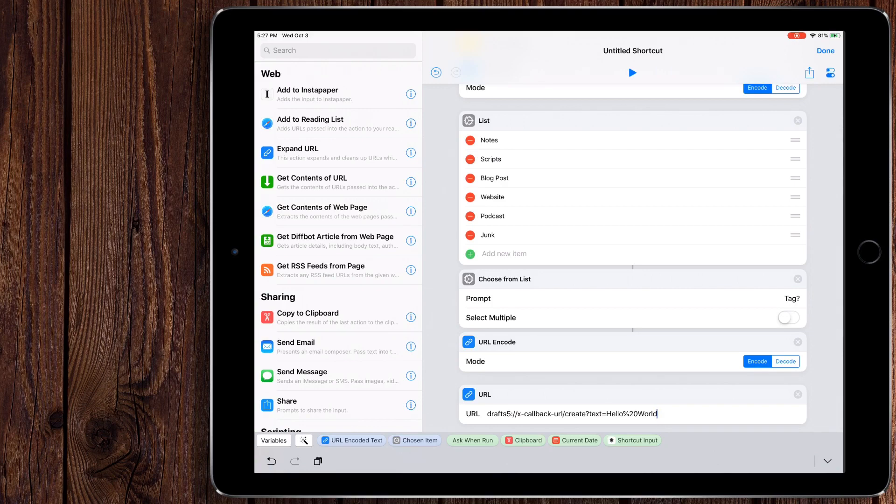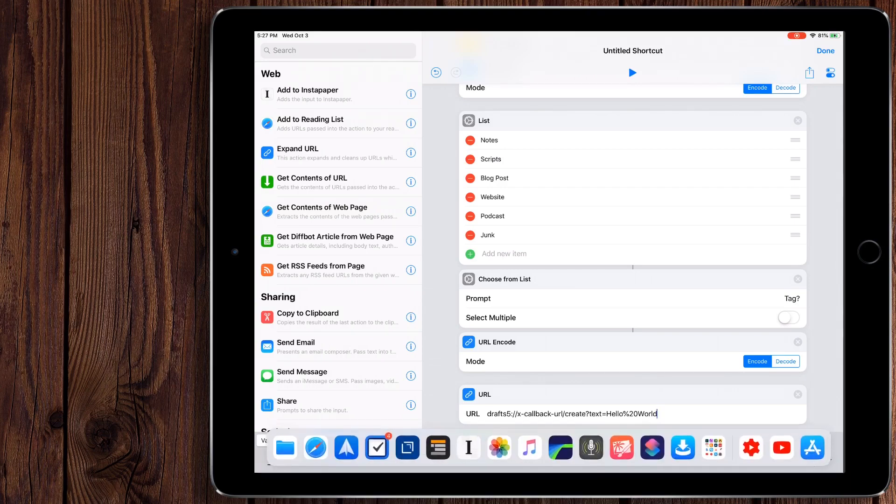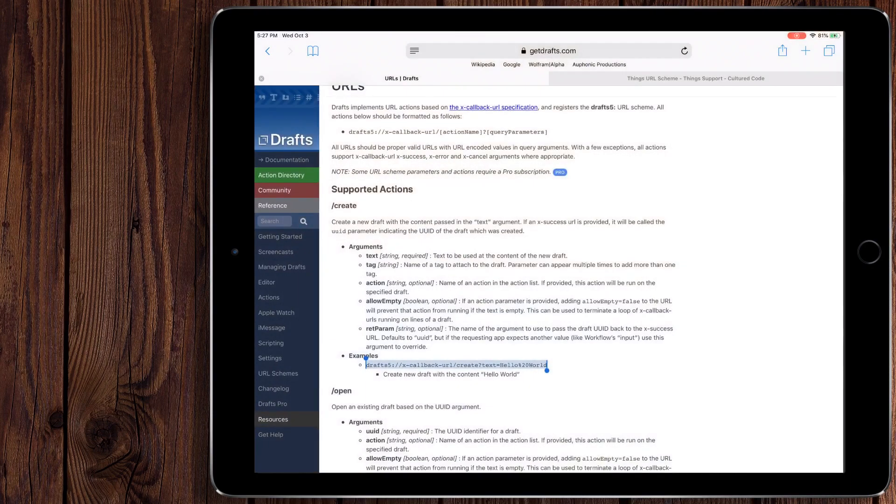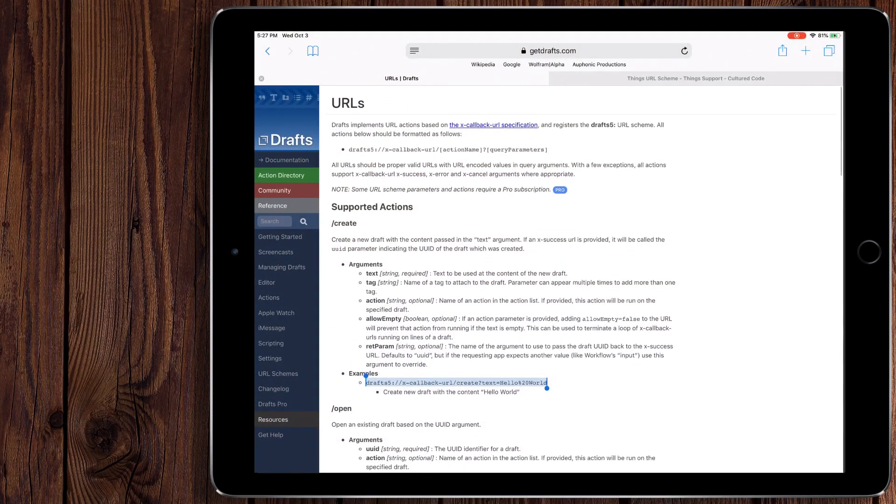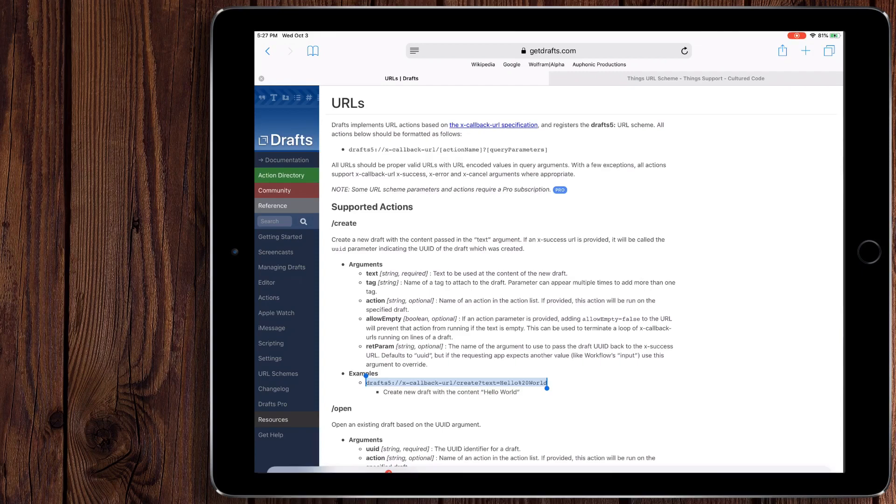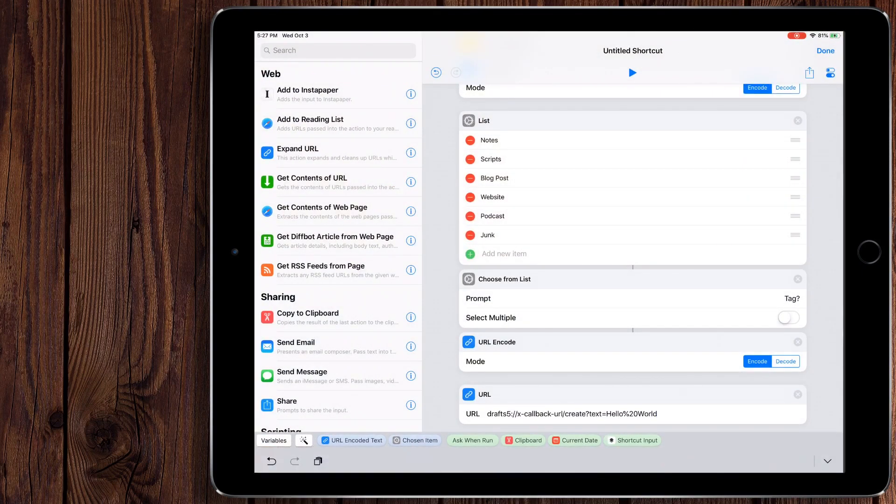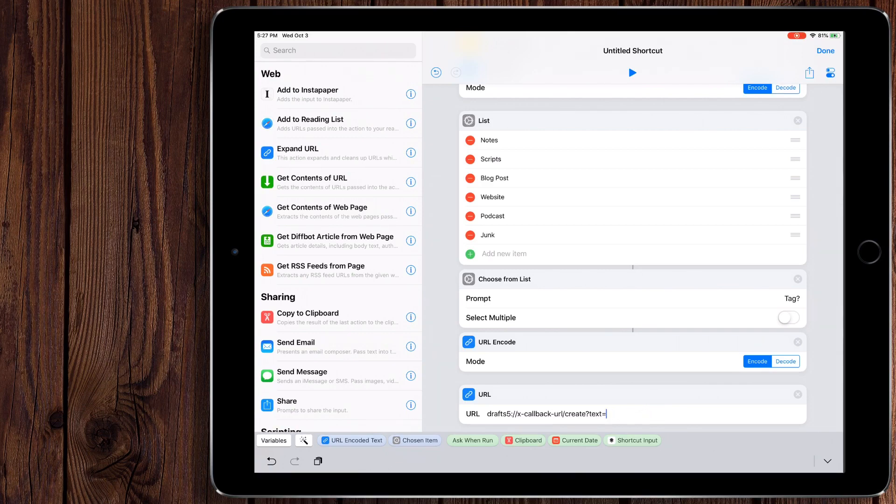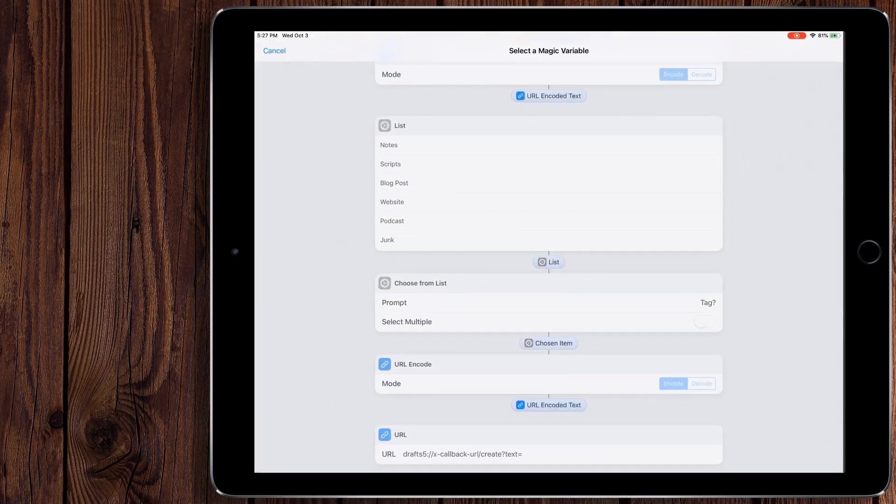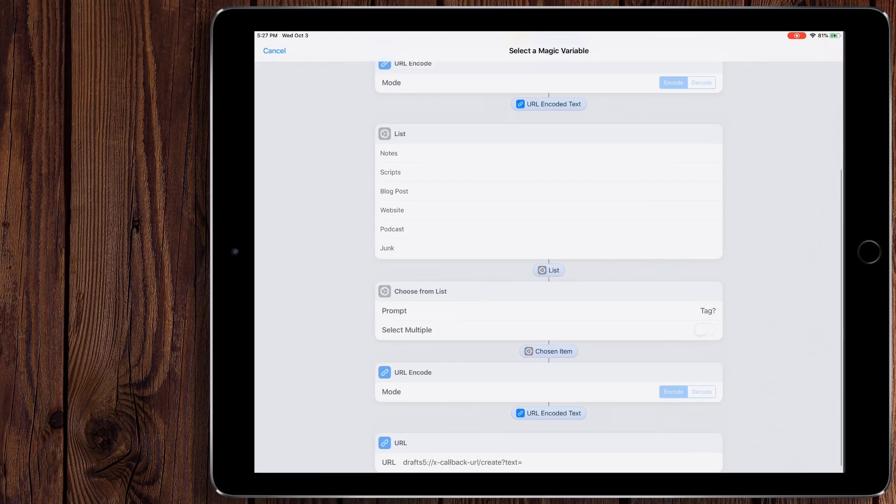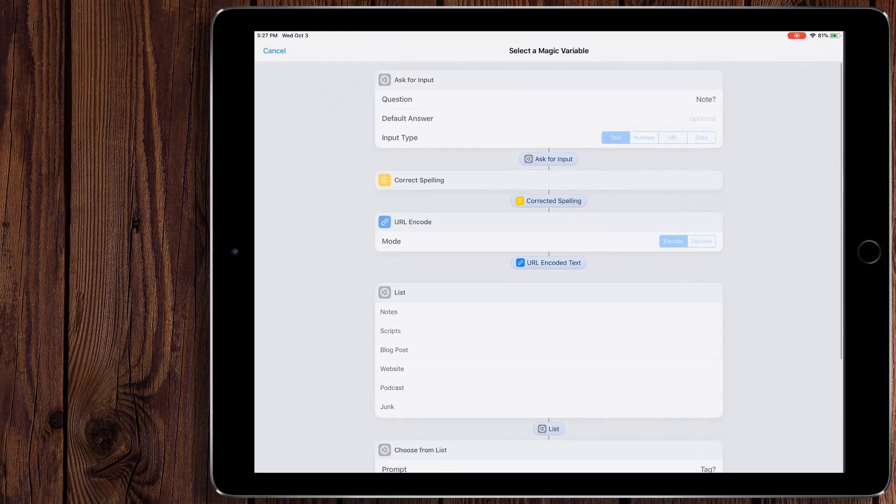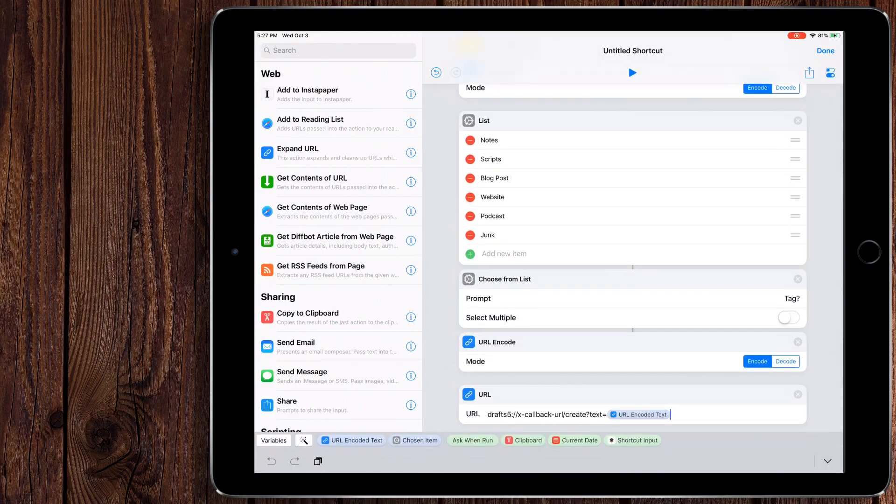So that's going to open up drafts5. Then it's going to run this xCallback URL, the create. So if we come back over here, this is the create section. This means it will create a draft. And then once it creates the draft, this is the text it'll put in. Well, we don't want it to say hello world. We want it to be from our notes.